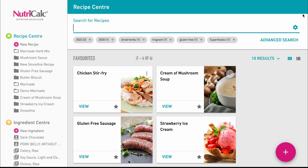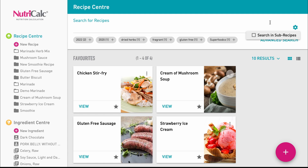When searching for a previously saved sub-recipe, we need to select this option in the quick search options cog.